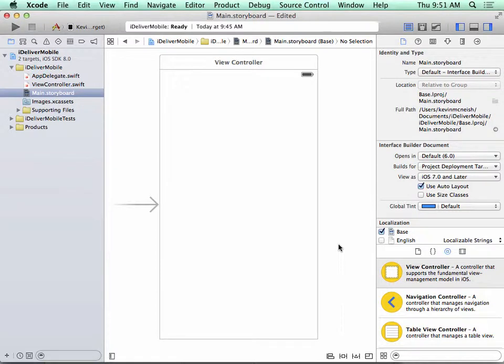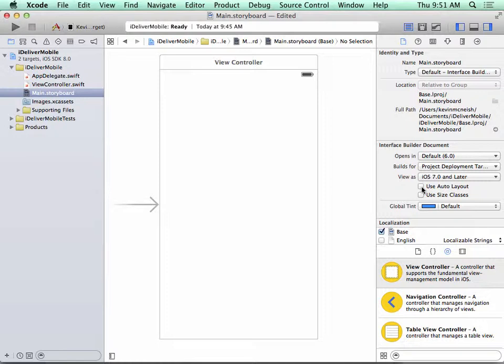With the storyboard still selected and the file inspector visible, let's also uncheck the Use Auto Layout option. We'll dive into Auto Layout later in this book series, but for now, this user interface doesn't require the advanced features of Auto Layout.